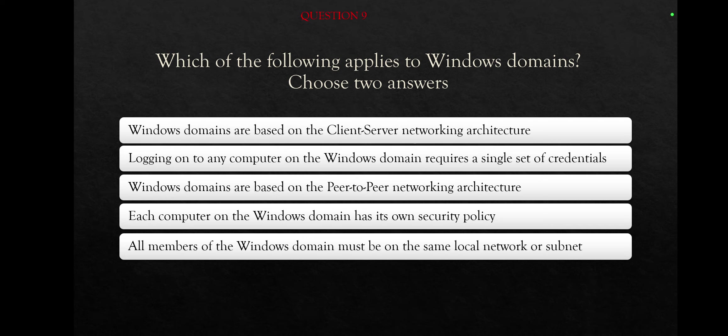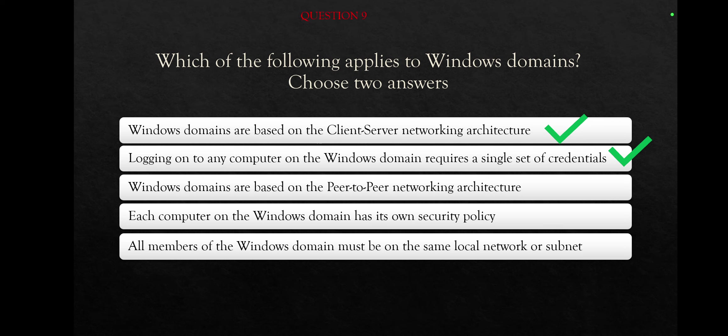We have here two right answers. And the first one is that logging on to any computer on the Windows domain requires a single set of credentials, and Windows domains are based on the client-server networking architecture. The rest of the answers they don't apply for Windows domains.